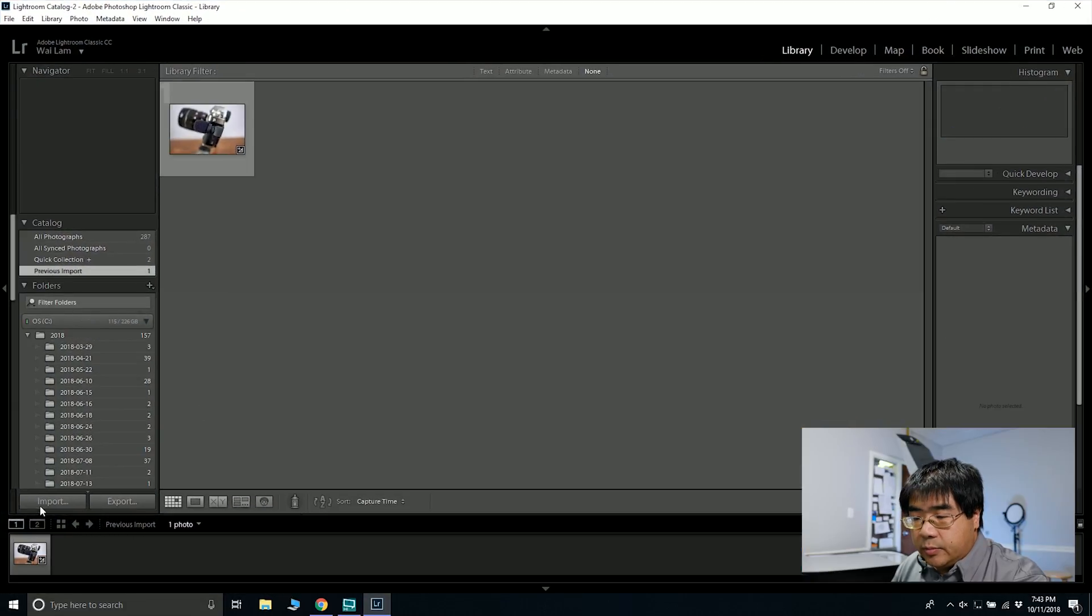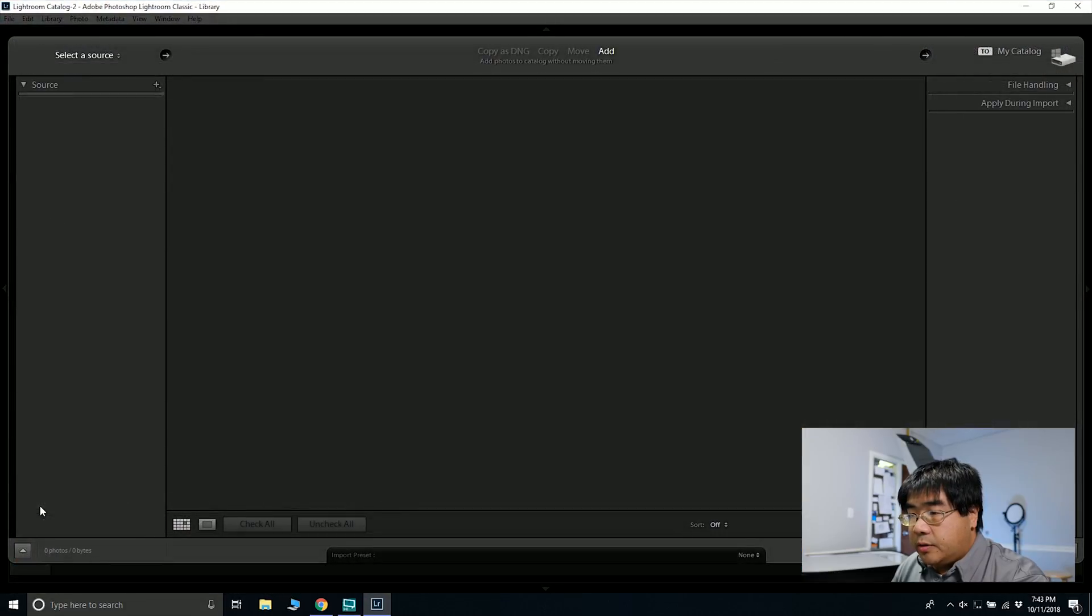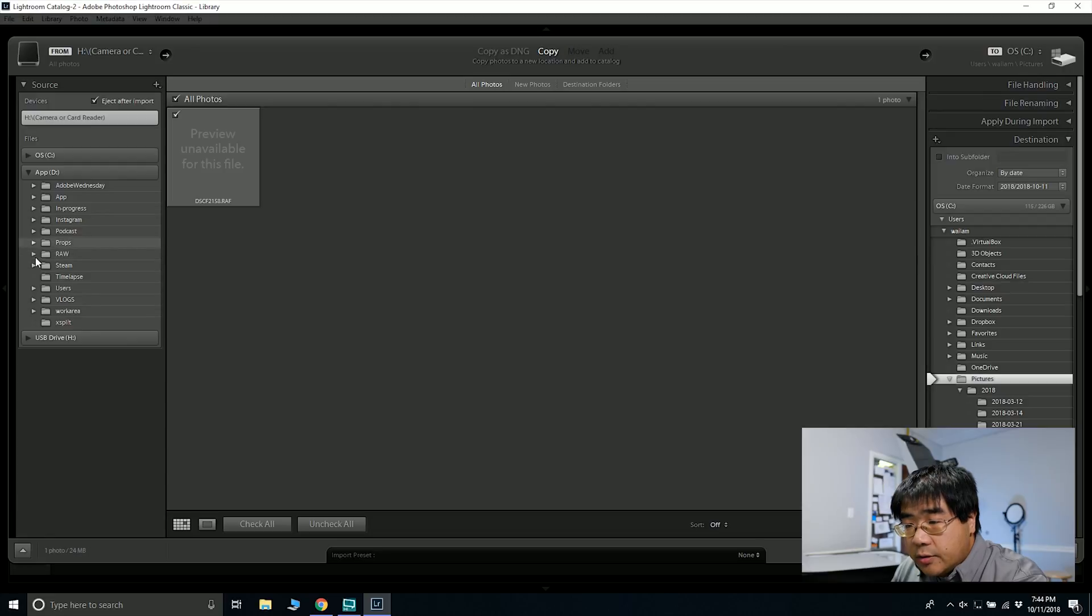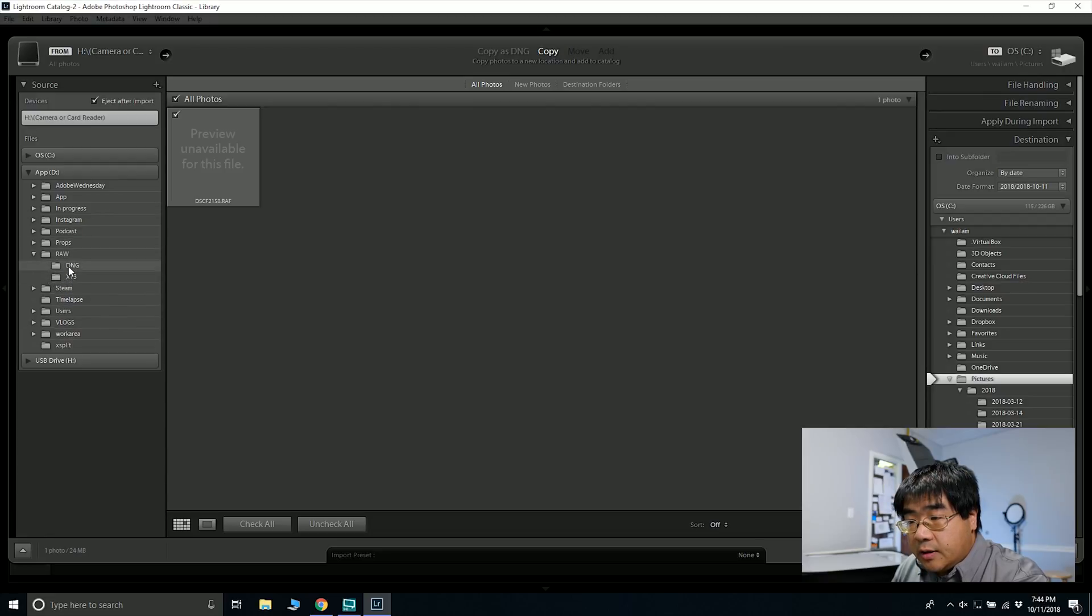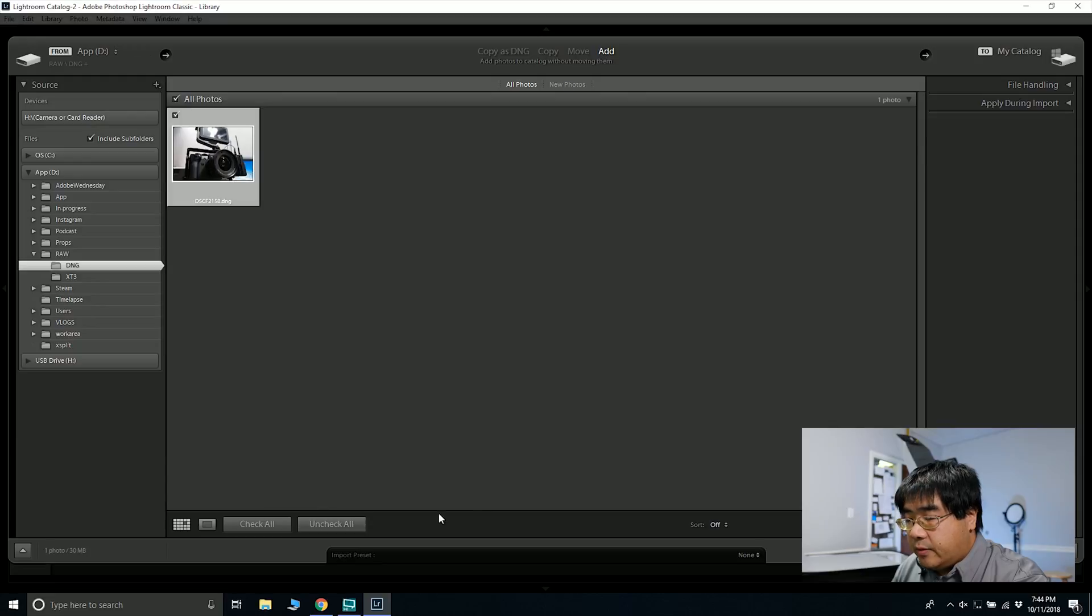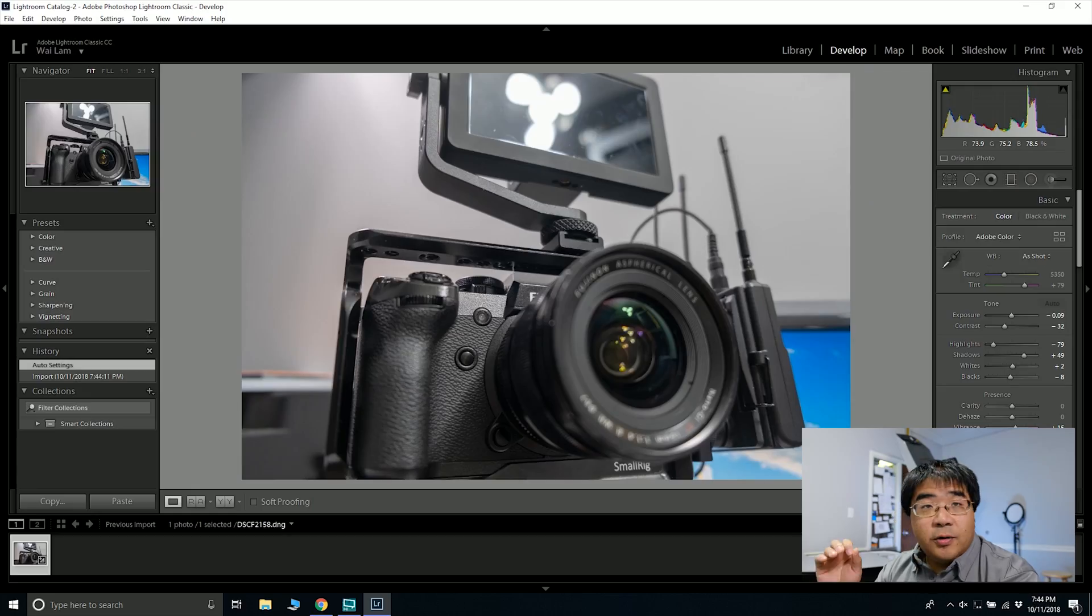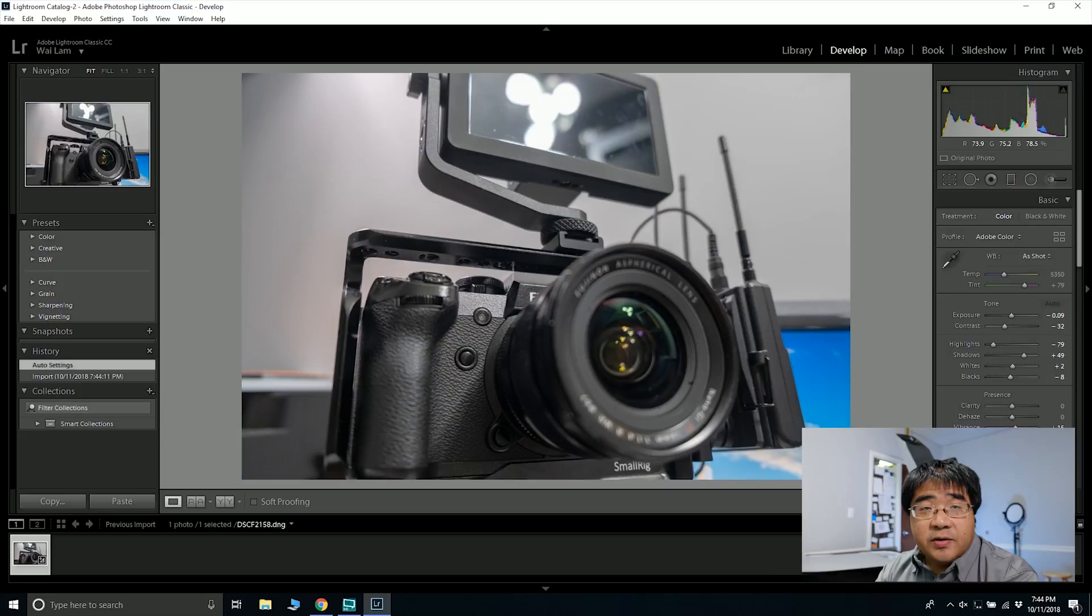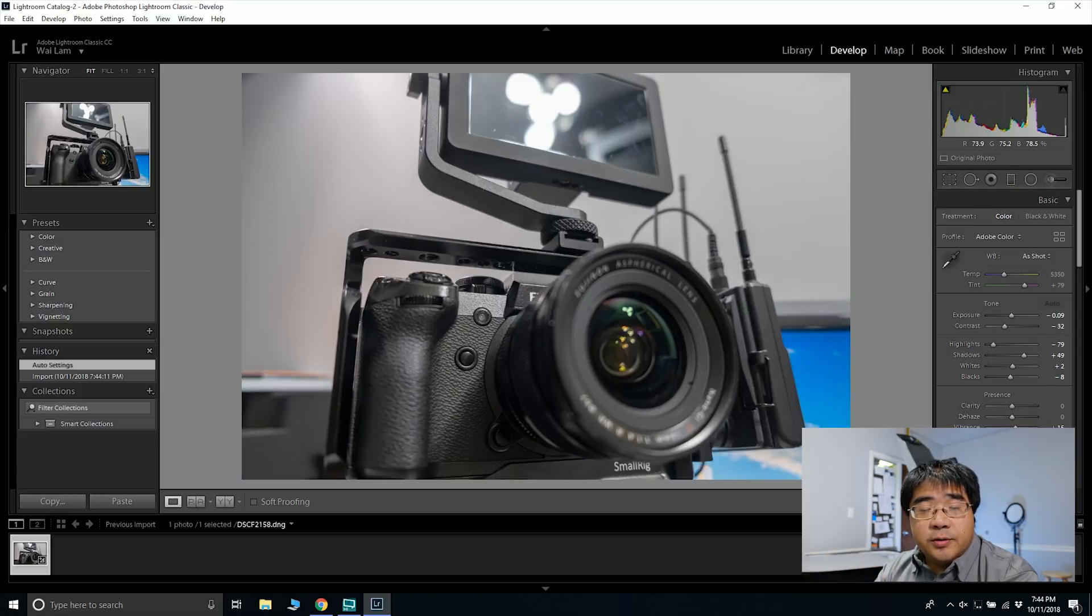So in Lightroom, I'm just going to hit the Import button. I'm going to select my file, which is in RAW, and then DNG, and there is my RAW file. I can edit this image now and all the images that I've saved for quite a while, and I can see what this camera can really do, so that's great.